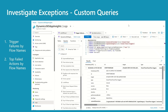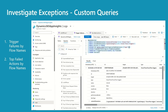Investigate exceptions — custom queries. We have two queries here: trigger failures by flow names, and top failed actions by flow names. This query is about cloud flow triggers — signal category is equal to cloud flow triggers, which means it's only bringing back calls related to triggers. The next line: success is equal to false, so we're looking only at failed requests. We are using the tags object to get the flow display name — this is different from flow executions and actions where we get the display name from the data object. It's really important to look at trigger failures because you don't get run history if a trigger has failed.